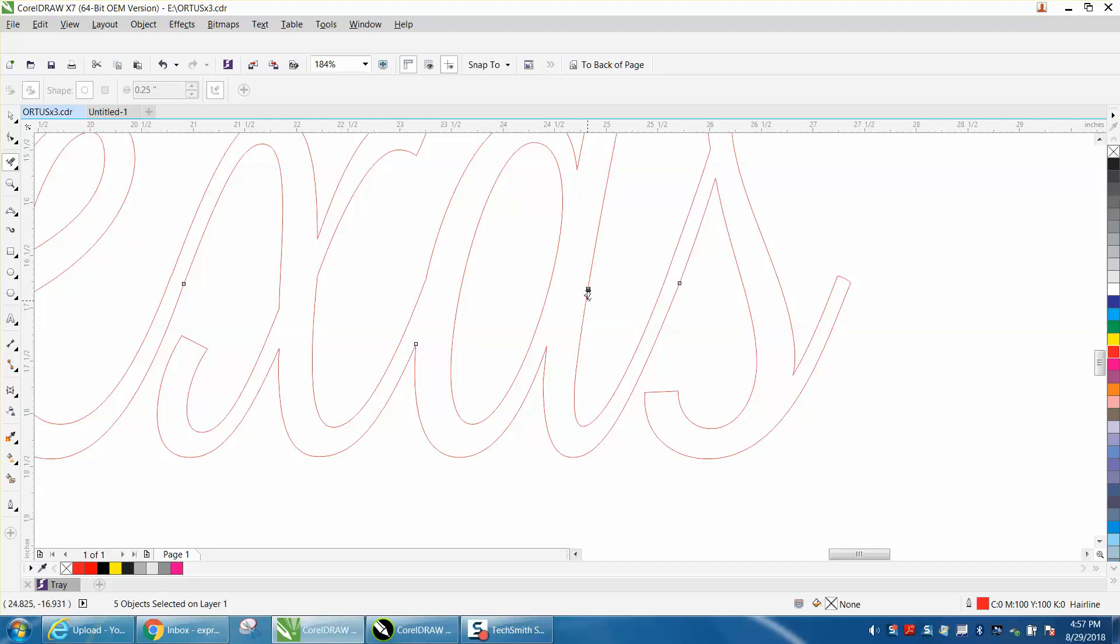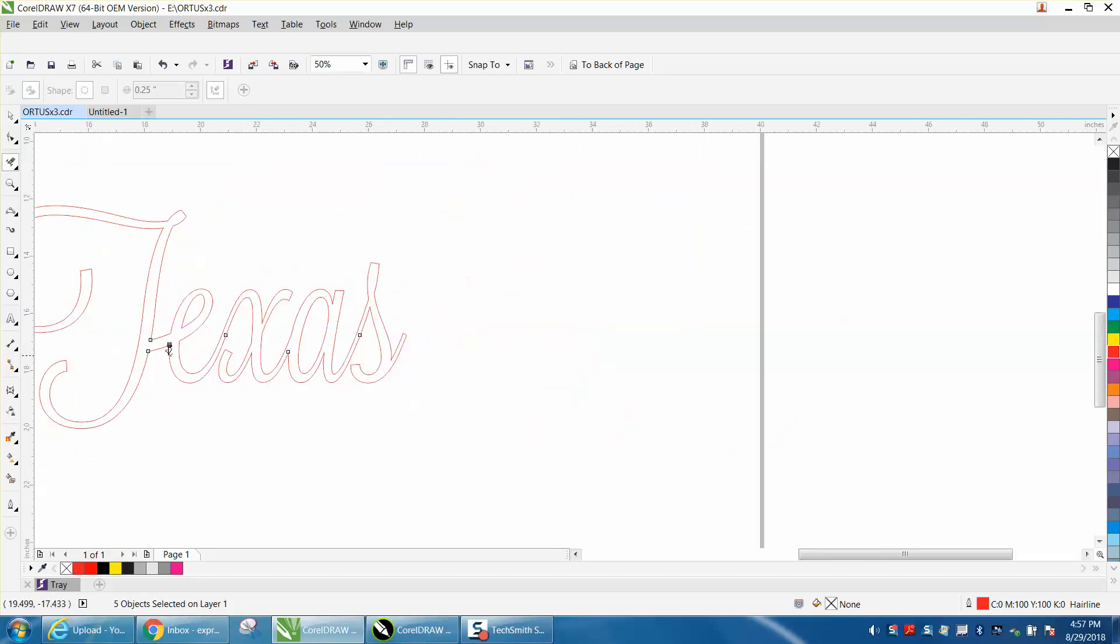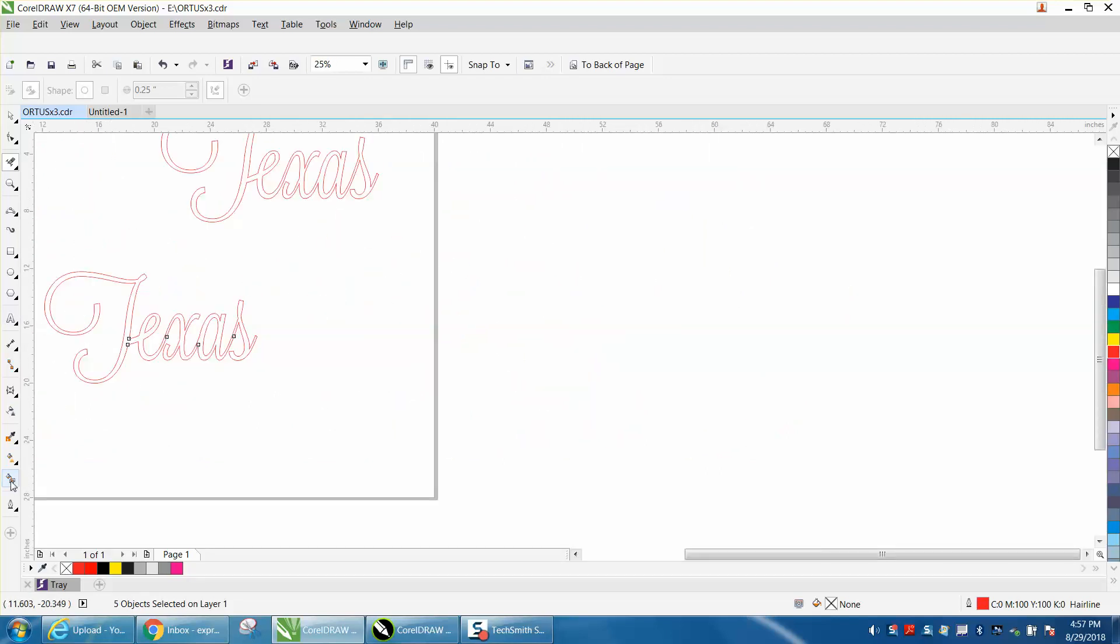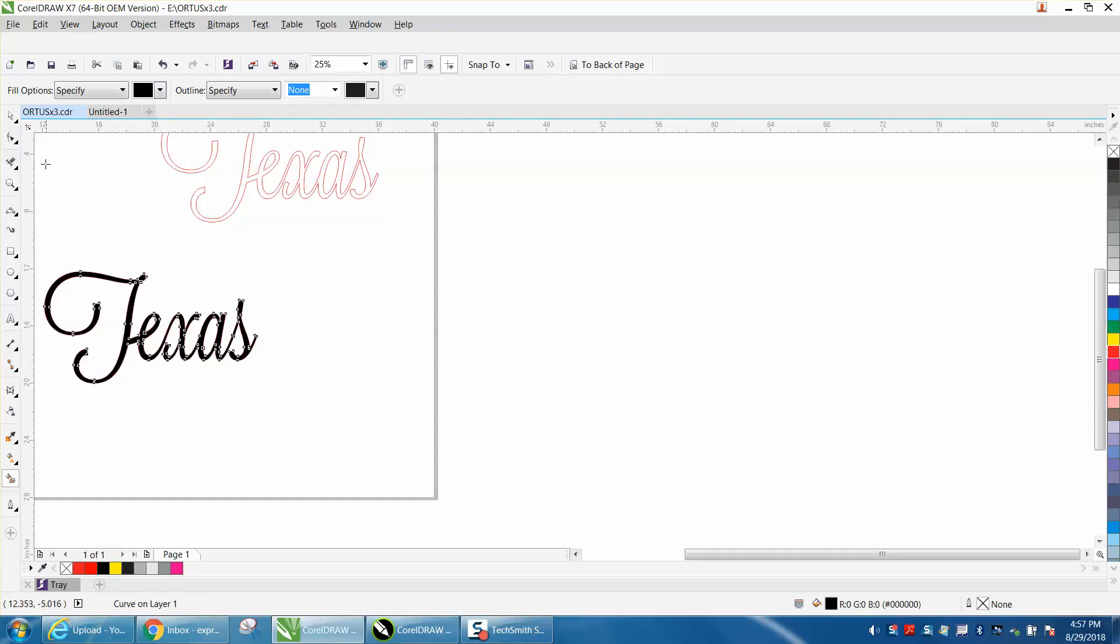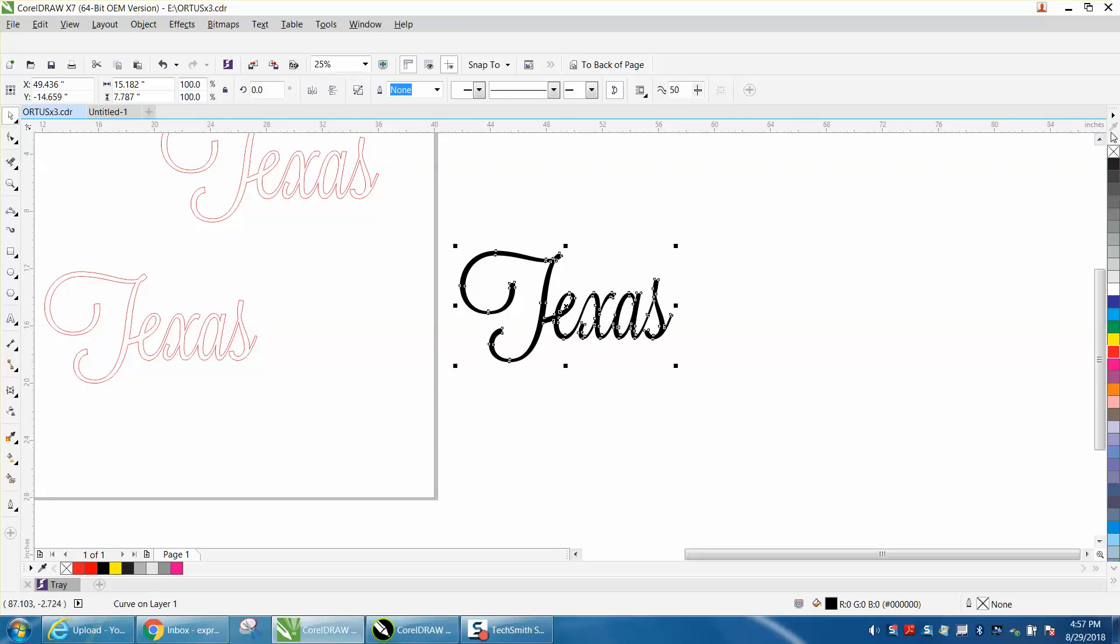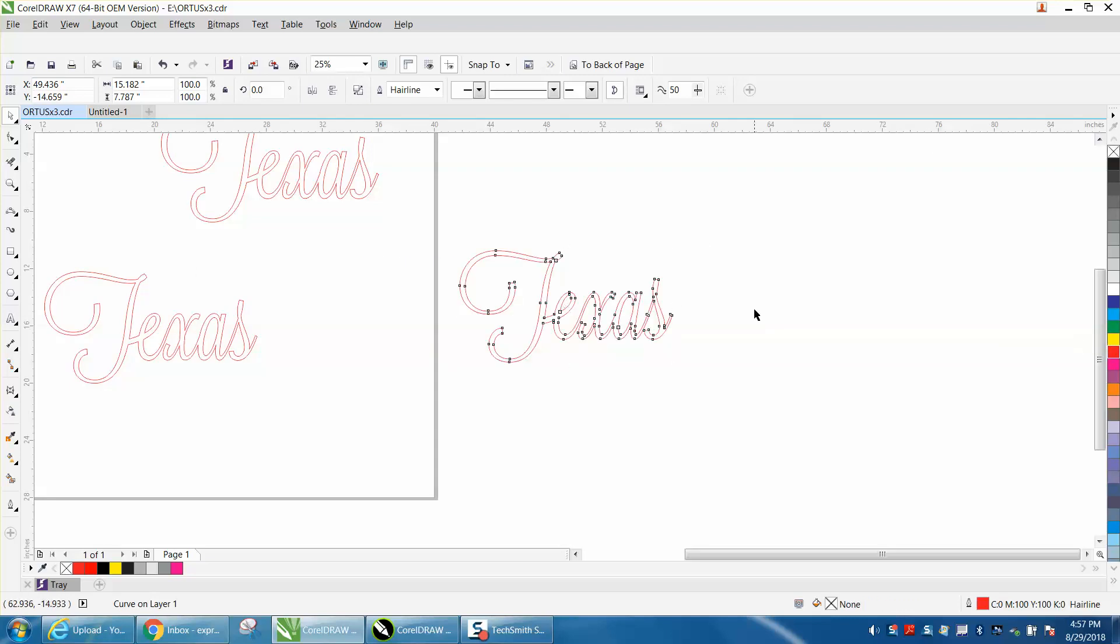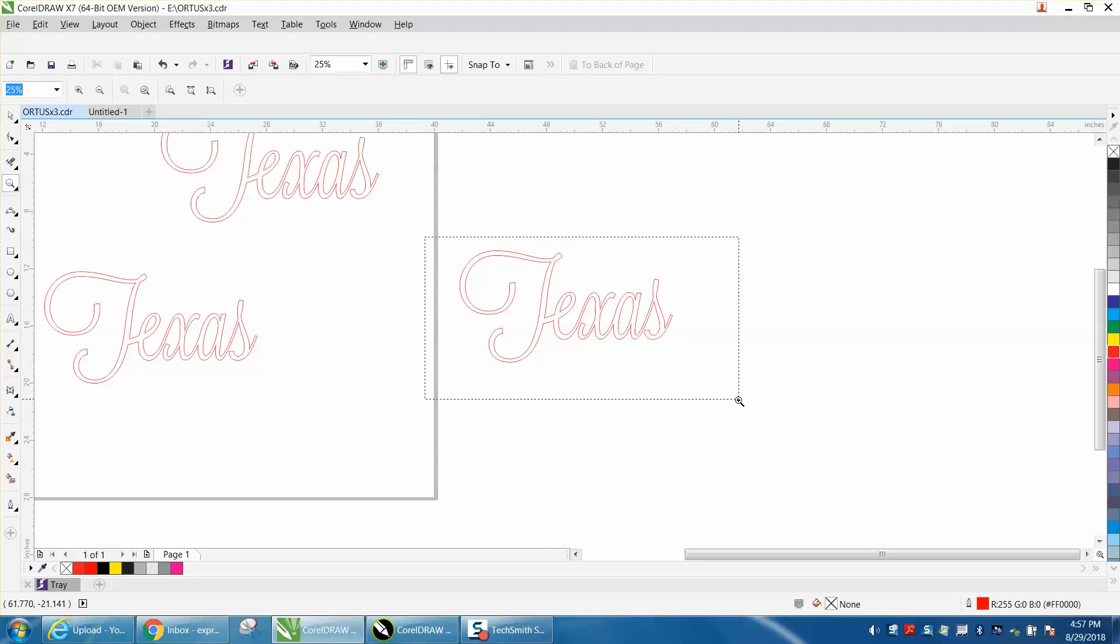And that's as long as it took. Now take your smart fill tool—I'm going to put it on black. I'm going to go to Texas and fill it in. I'm going to move it out of the way, left-click, right-click, and now it is a complete vector,